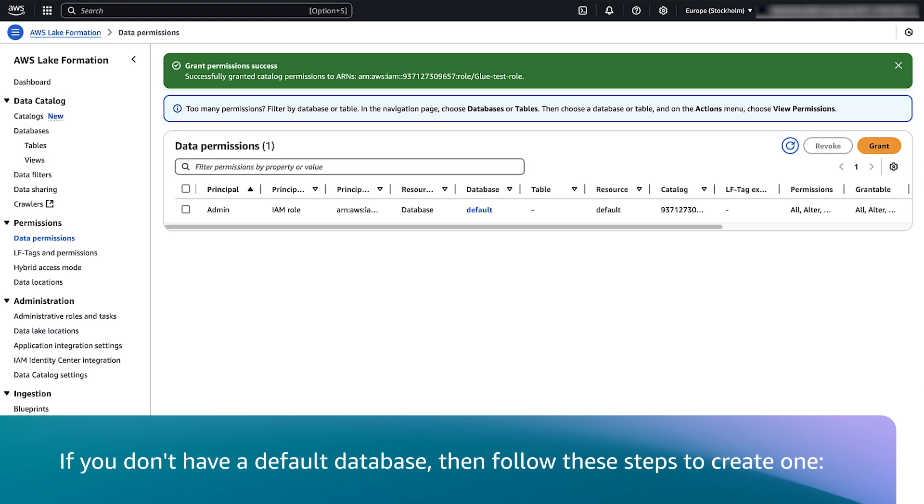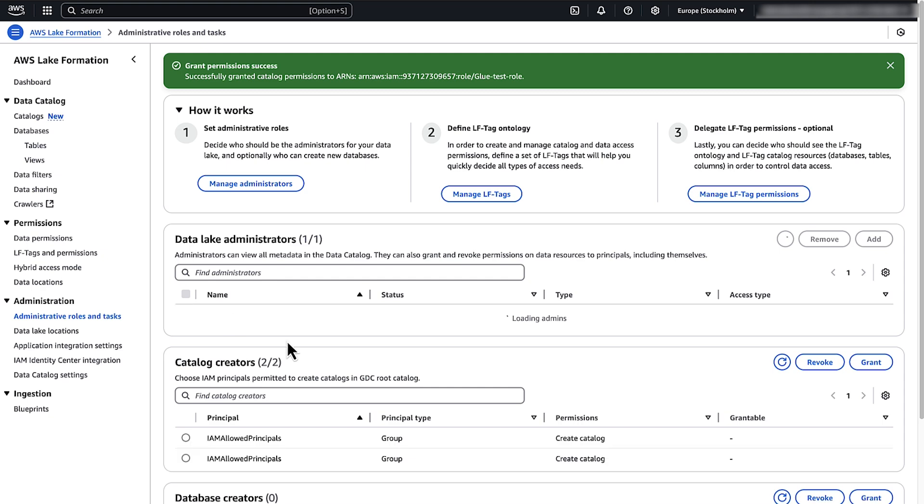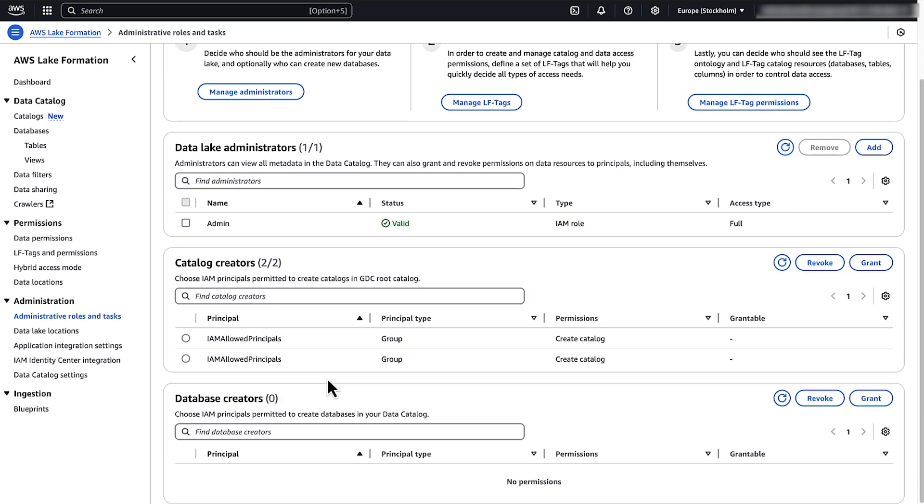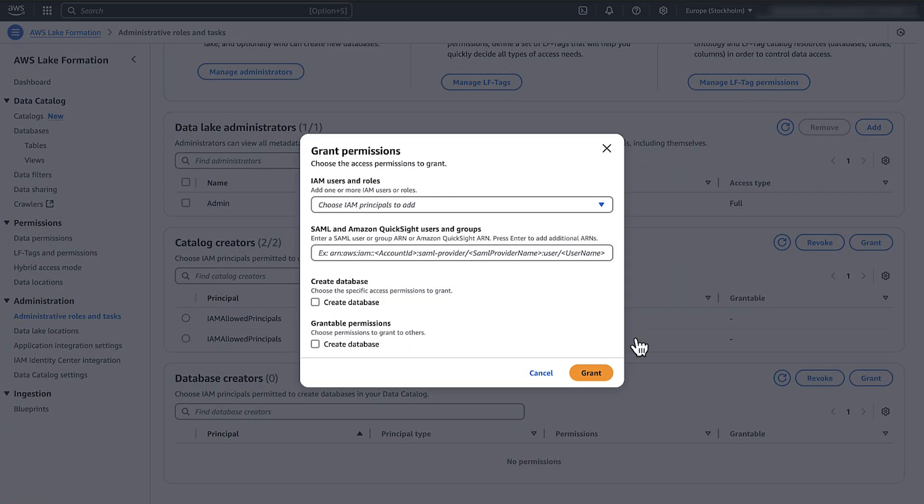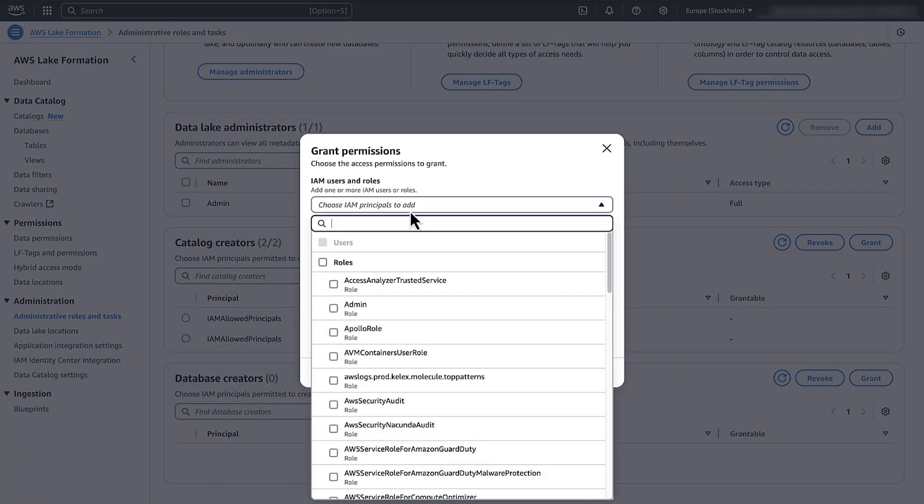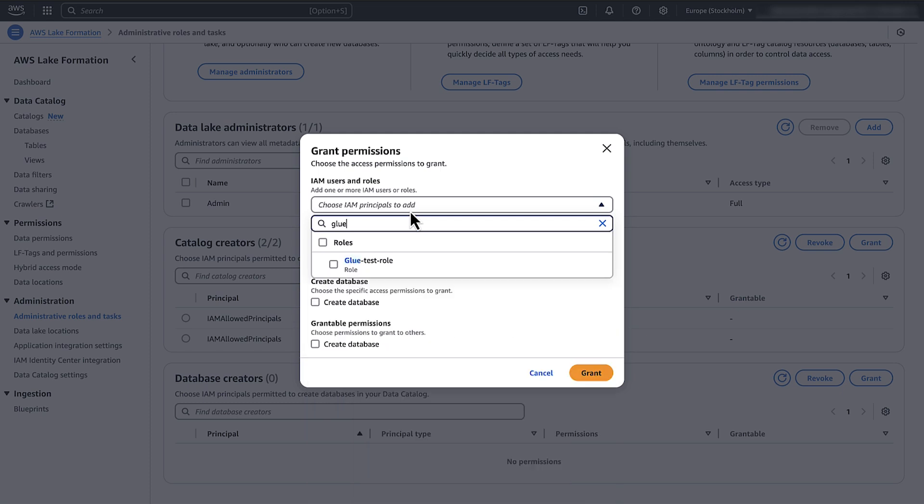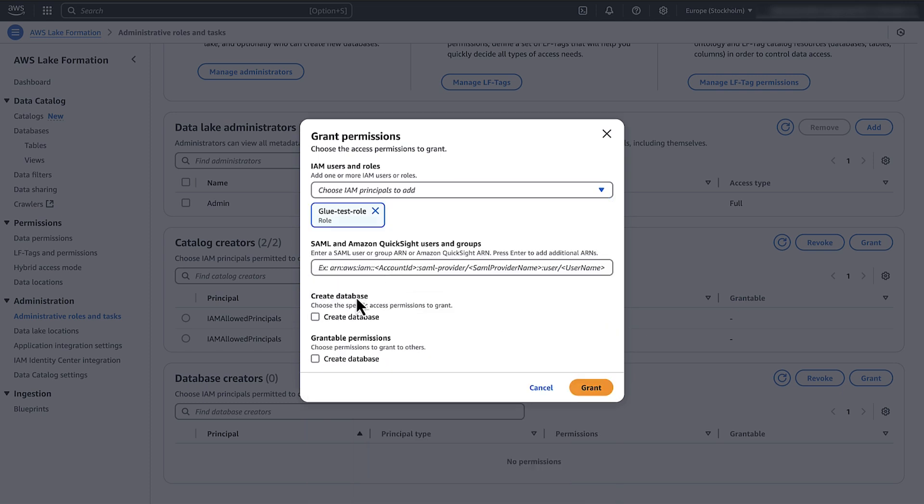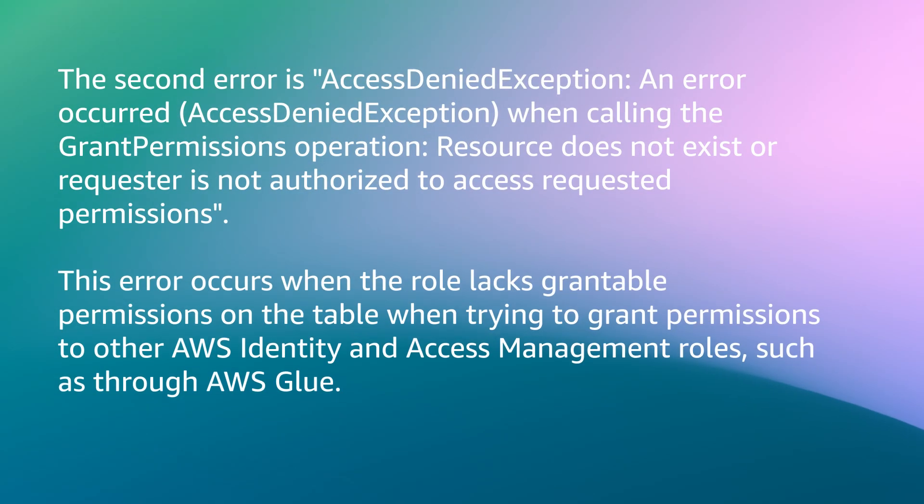If you don't have a default database, then follow these steps to create one. Under Administrative Roles and Tasks, select Database Creators. Then choose Grant. Select your AWS Glue role. Grant the Create Database Permission. Choose Grant. This allows the AWS Glue role to create the default database if it does not already exist.